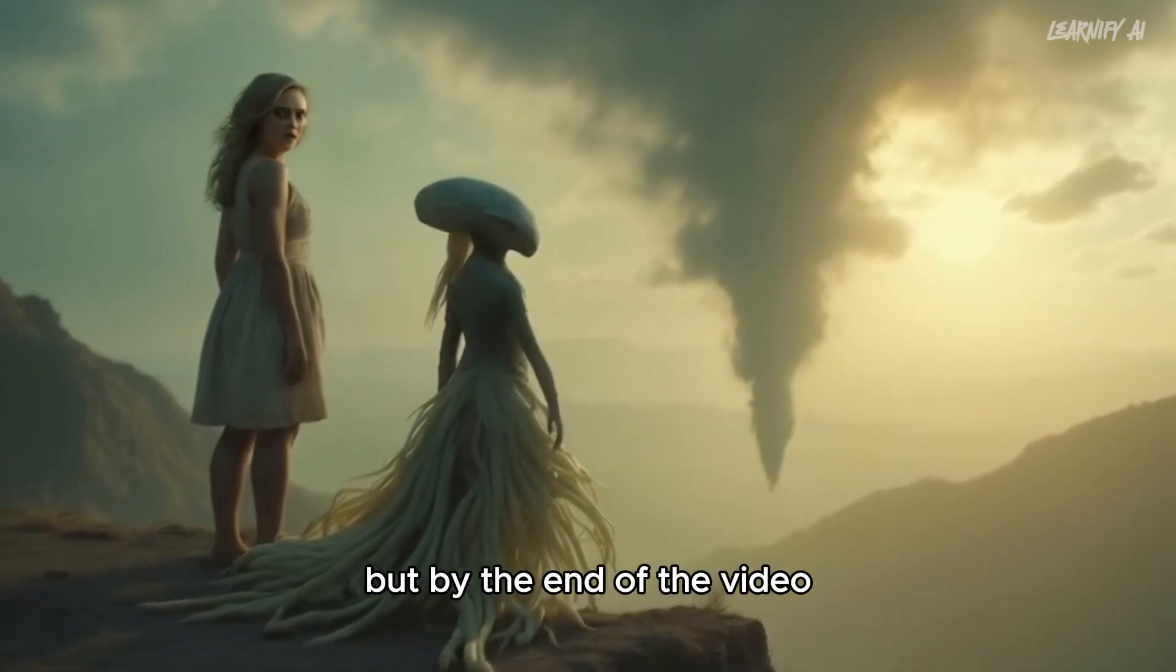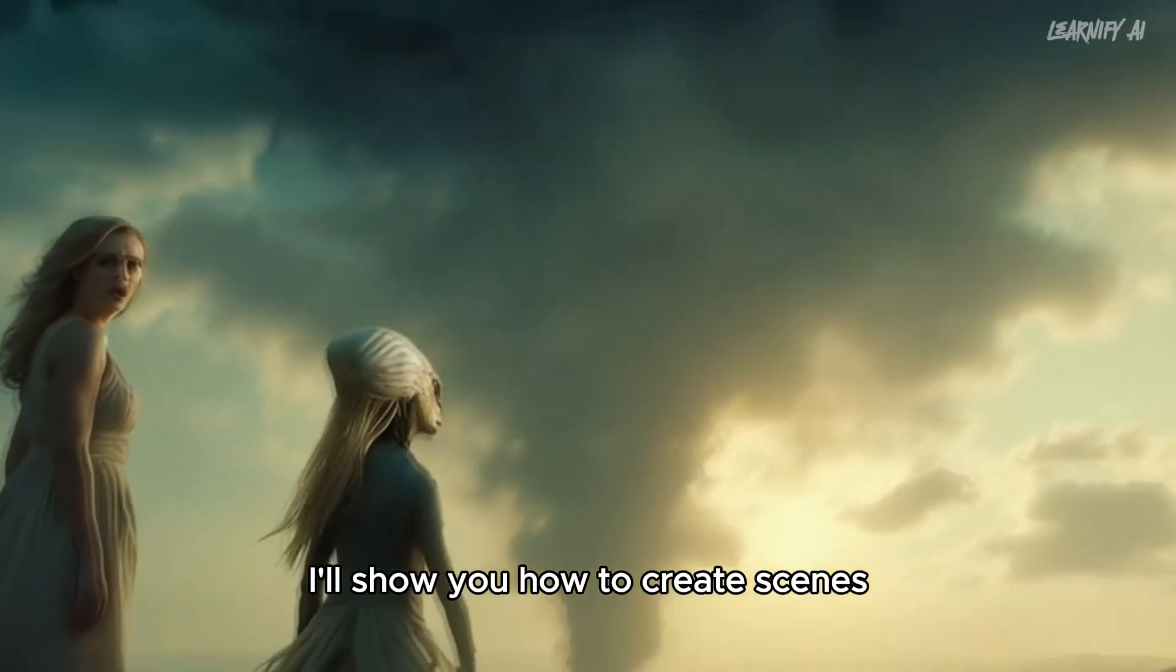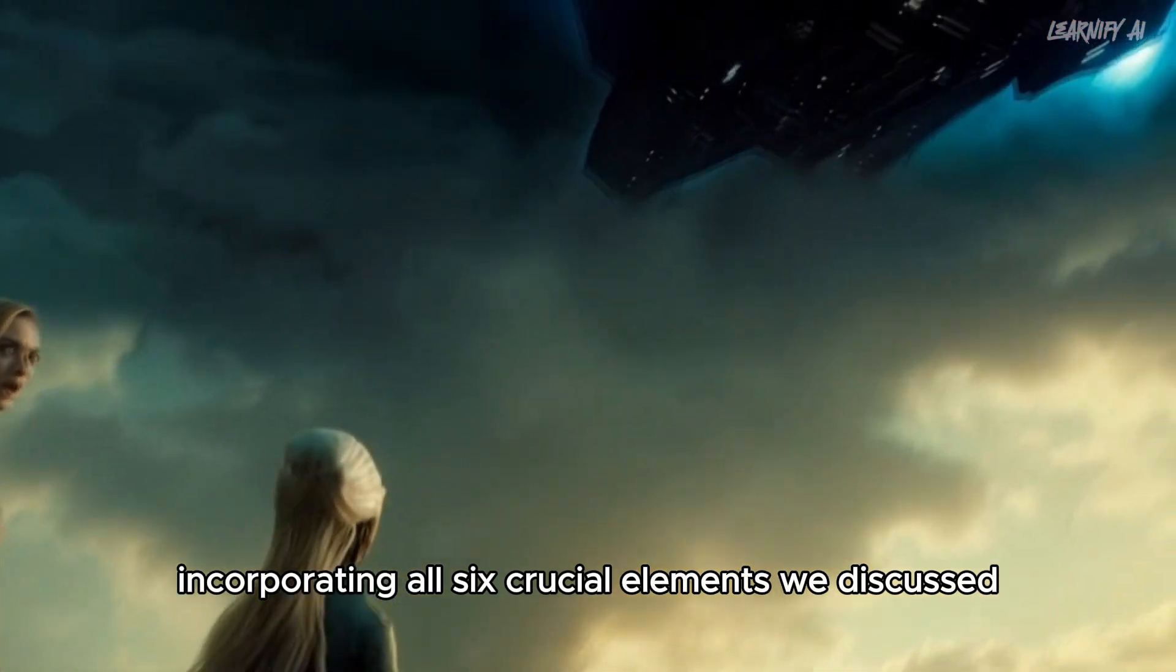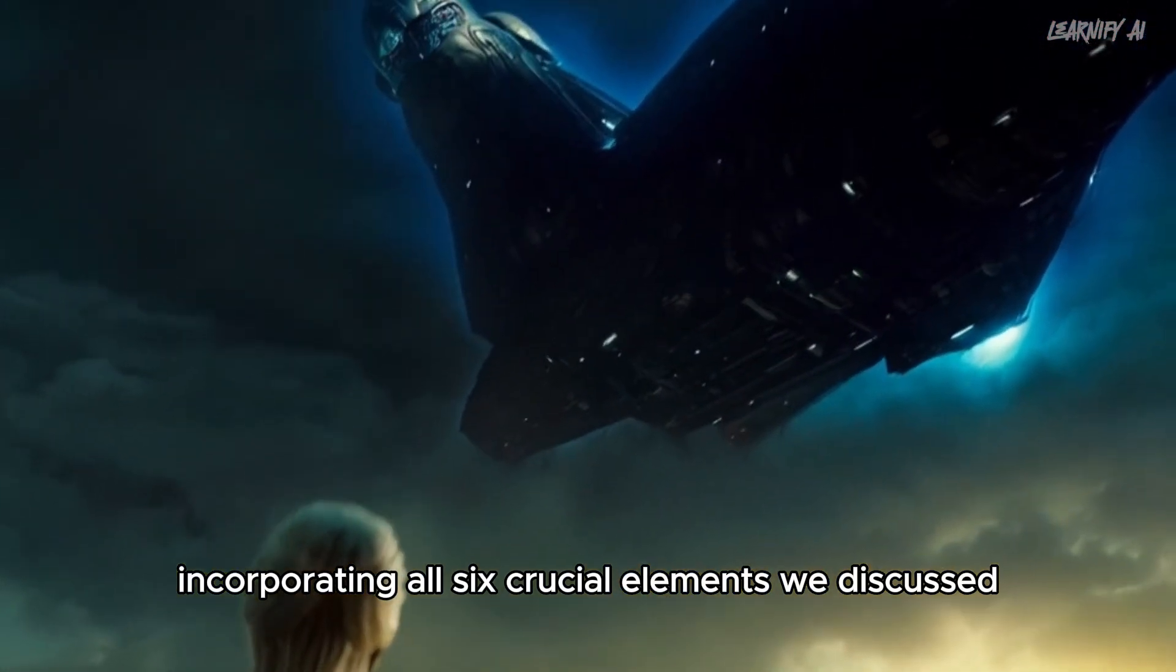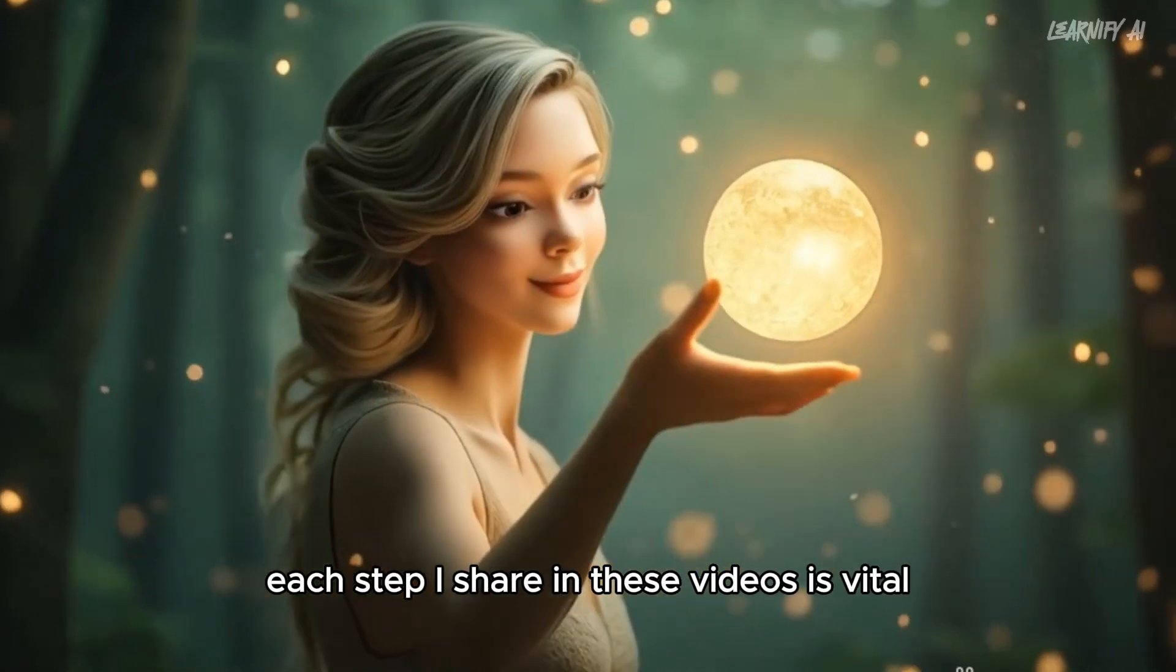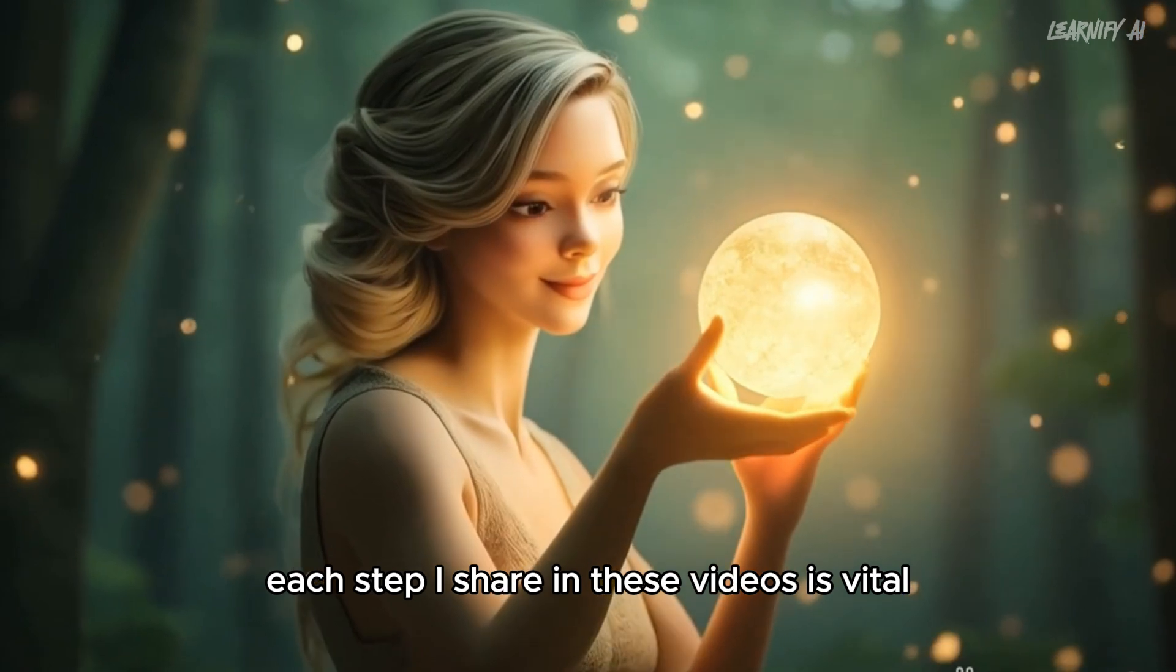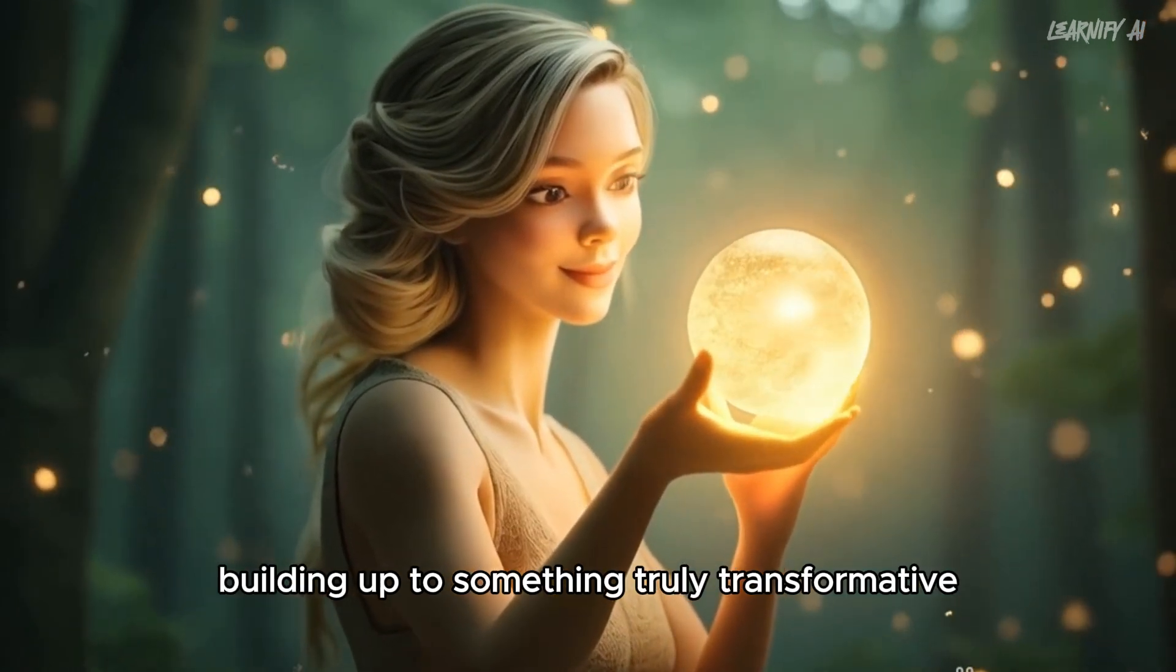But by the end of the video, I'll show you how to create scenes incorporating all six crucial elements we discussed. Each step I share in these videos is vital, building up to something truly transformative.